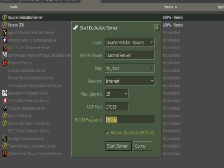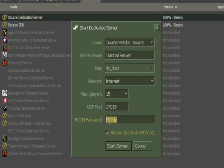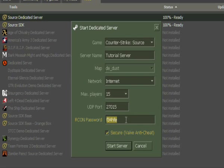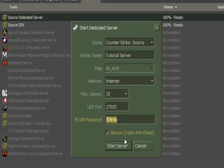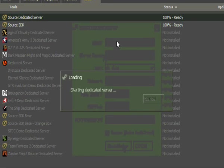For password, it's not a password for the server like when you have to join and type in a password. This is a password to do commands when you're in game if you're not an admin. I can get to that in the tutorial. Just start server.